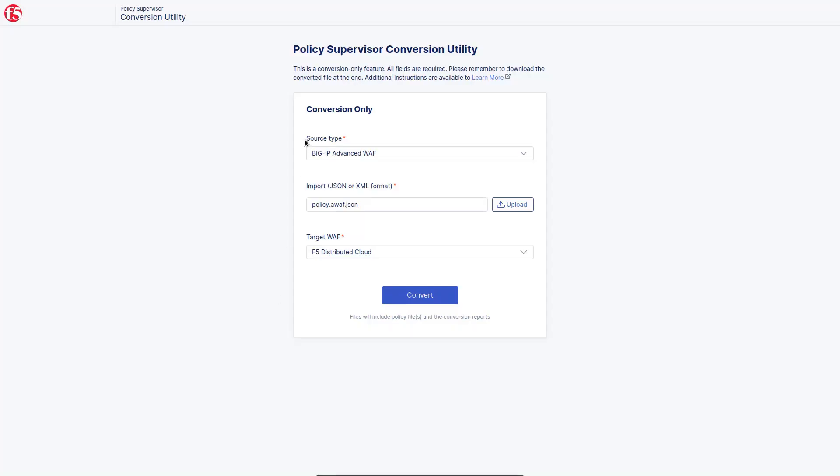This is the Policy Supervisor Conversion Utility — a standalone tool that allows us to convert firewall policy files from one F5 platform to another. This is great if you already have your policies as files as part of an infrastructure-as-code solution. If you do not have your policy as a file, you can either export it or watch the demonstration of the full Policy Supervisor.